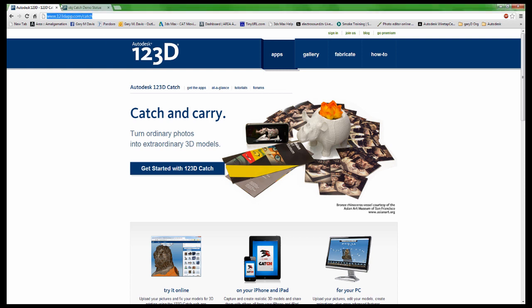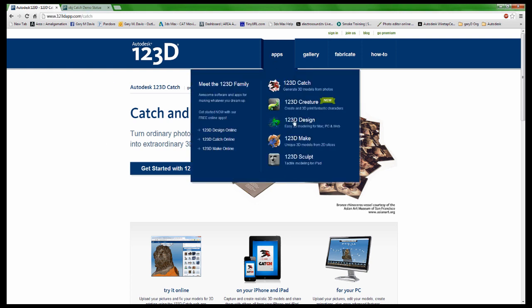I'm on the website right now. You can see here I'm at www.123dapp.com/catch. This is actually a series of applications from Autodesk that you can see here that are on the internet.